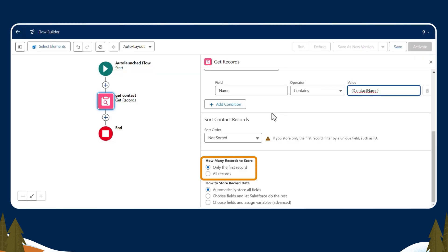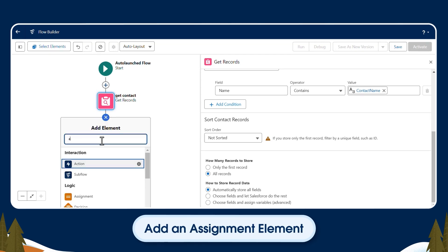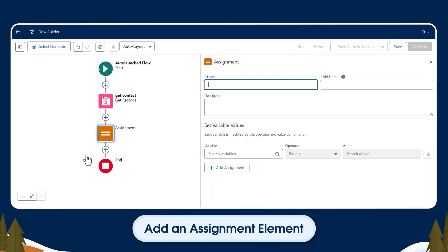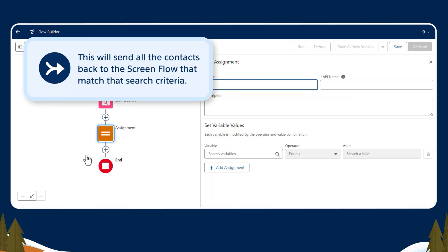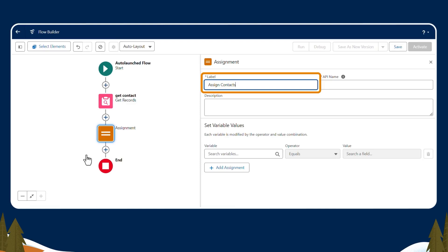Under How many records to store, we'll select All. Under GetContact in the flow, we'll click the plus sign and add an assignment element. This will send all the contacts back to the screen flow that match that search criteria. We'll label it Assign Contacts.